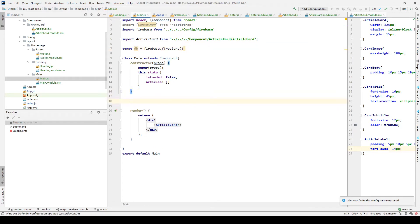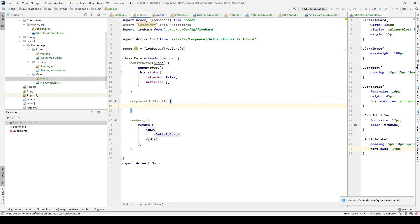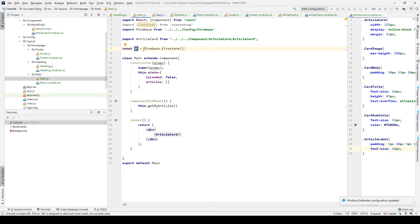Then we create a new lifecycle method from the React app, which is componentDidMount. When the component is loaded, we are going to get the articles from Firebase. That's why after the component is mounted, we're going to call the method called getMyArticle.